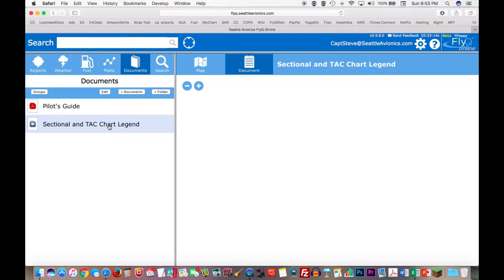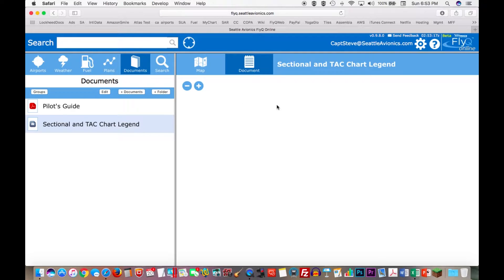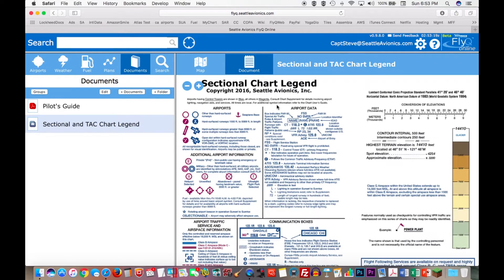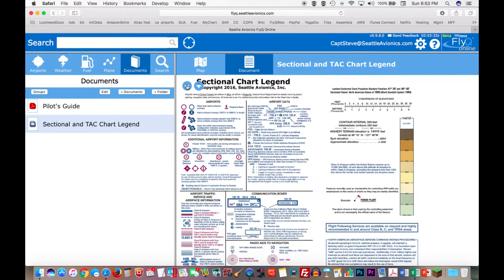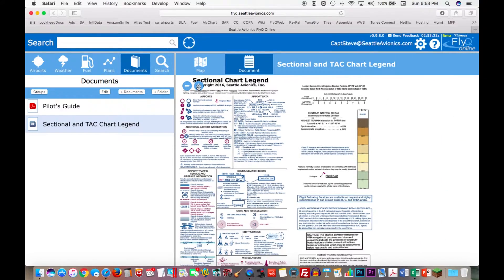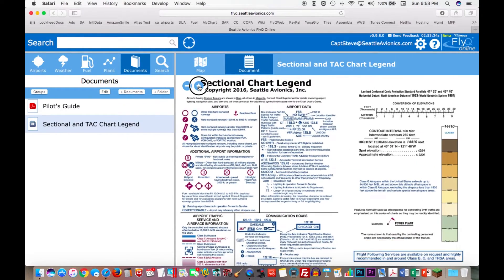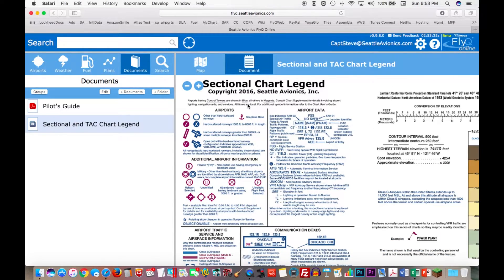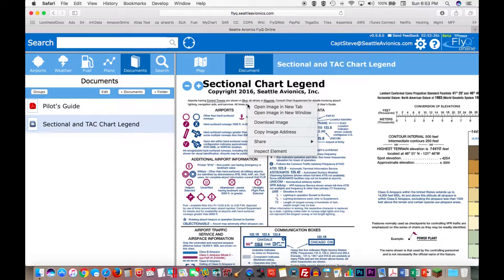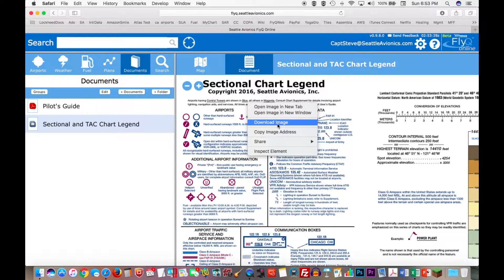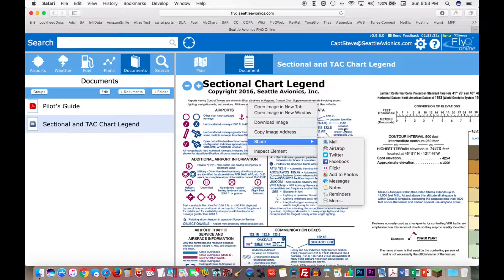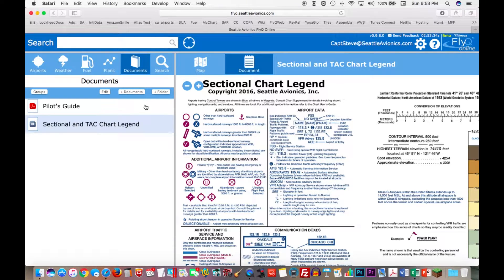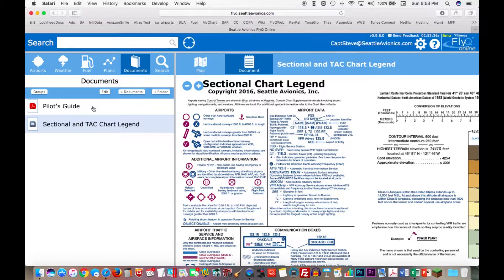So I've tapped on the sectional and chart tac legend. Takes it a second to load. And you can use the plus and minus buttons to zoom it in, zoom it out. You can right-click on it to download the image. Depends a little on your web browser. You can share it through email or whatever you want to do as well. So that's how you look at documents.